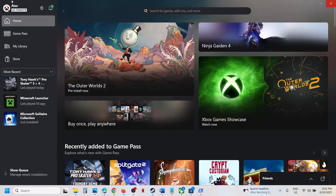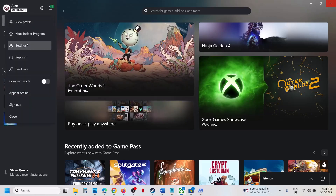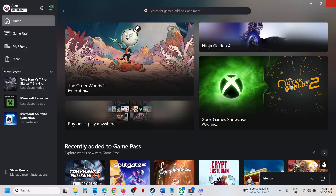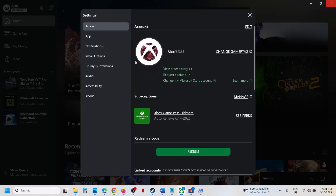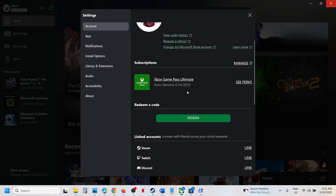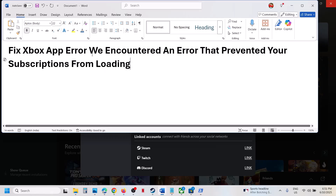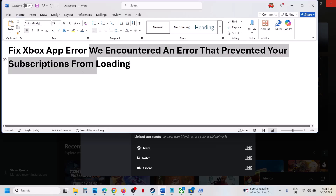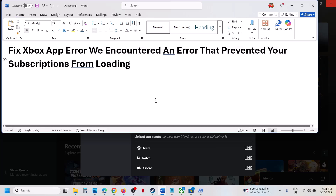Hello guys, welcome to my channel. When you go to your profile icon and go to settings on Xbox app, under subscription, if you don't see a subscription and instead see the error 'We encountered an error that prevented your subscription from loading,' then please follow the steps shown in this video.